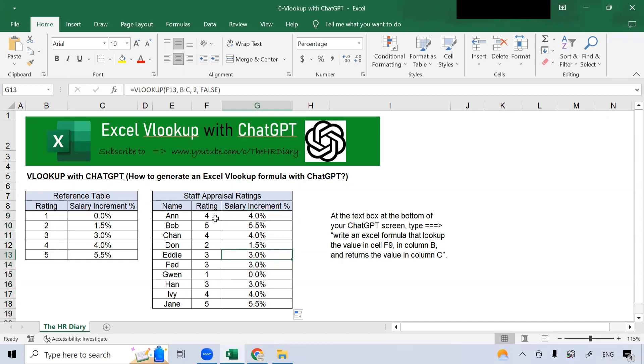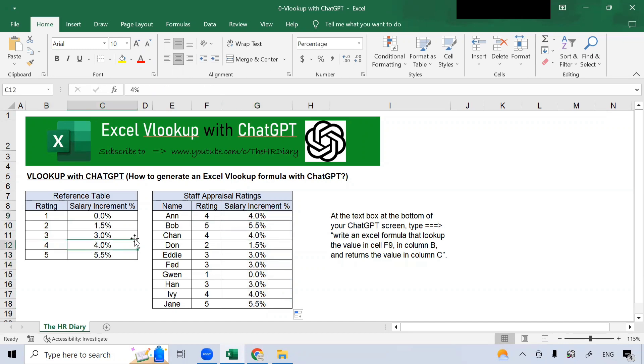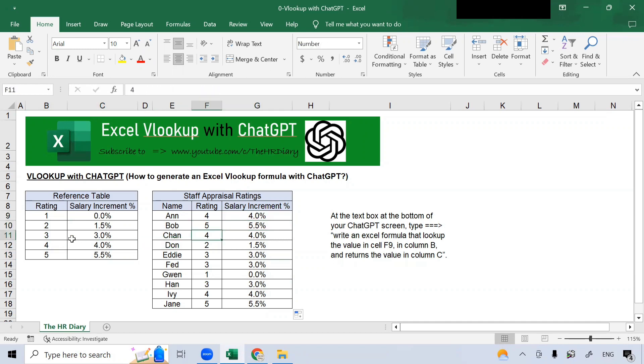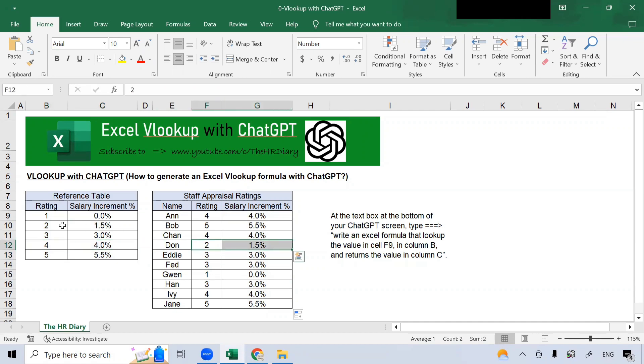So, if Anne has a rating 4, she gets an increment of 4 percent. So, rating 4, 4 percent. Rating 5, 5.5 percent. Rating 4, here, you get 4 percent. Rating 2, you get 1.2 percent. So, the formula works.